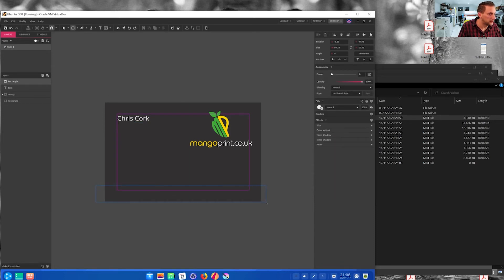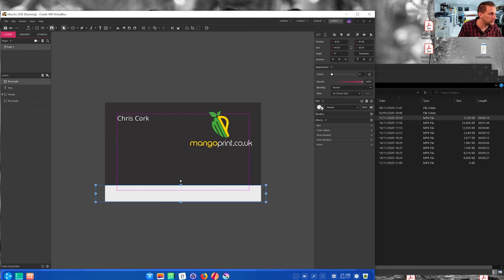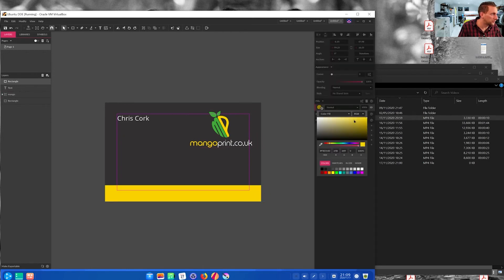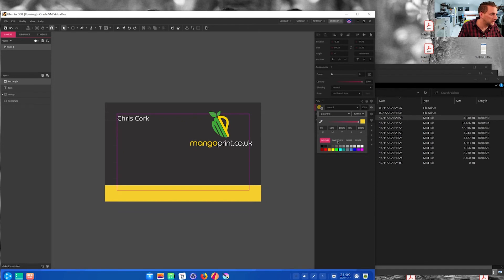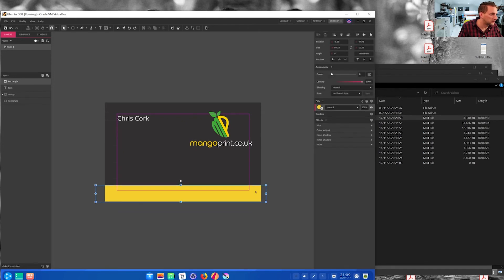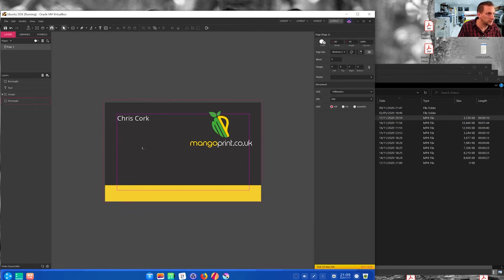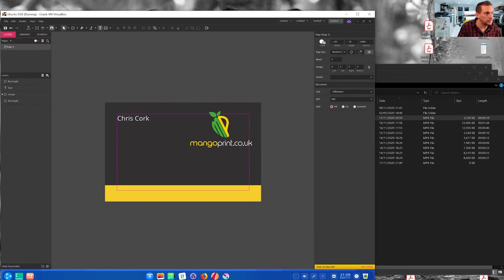For our contact details, maybe we'll use the eyedropper. Pick the yellow from here. Click on fills. Change it to CMYK. Yep, that's in CMYK.